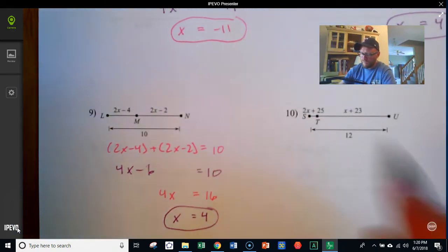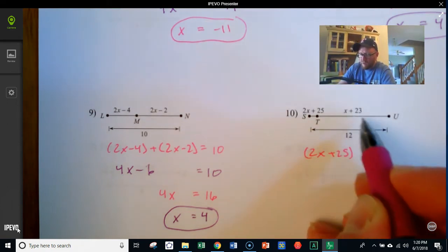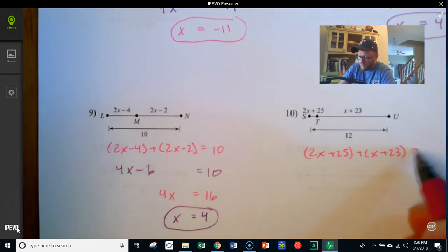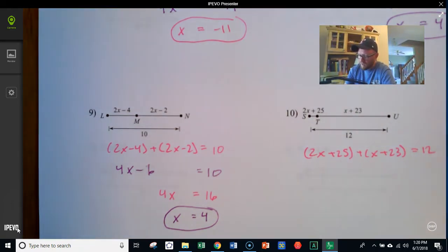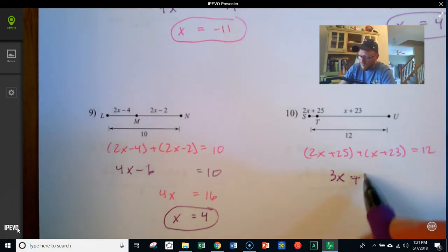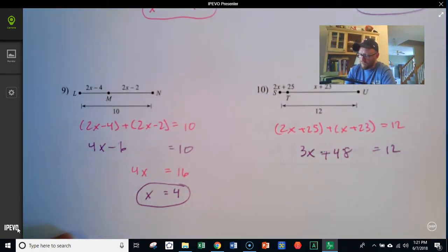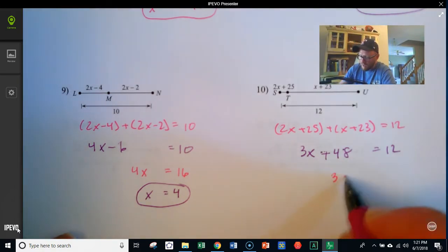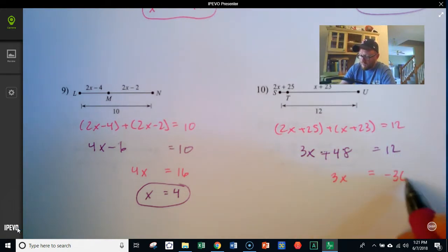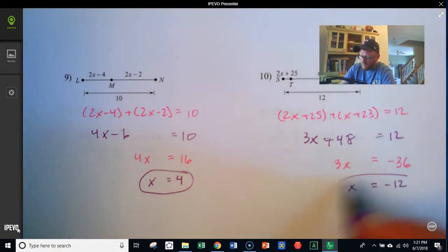Next, ST is 2x plus 25, plus TU which is x plus 23, equals the full length of 12. Combining like terms: x and 2x make 3x, and 25 and 23 make 48. So 3x plus 48 equals 12. Subtracting 48 from 12 gives negative 36. Dividing by 3 on both sides gives x equals negative 12.